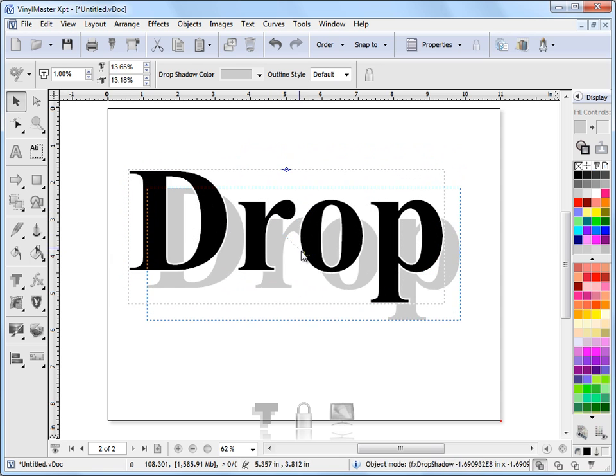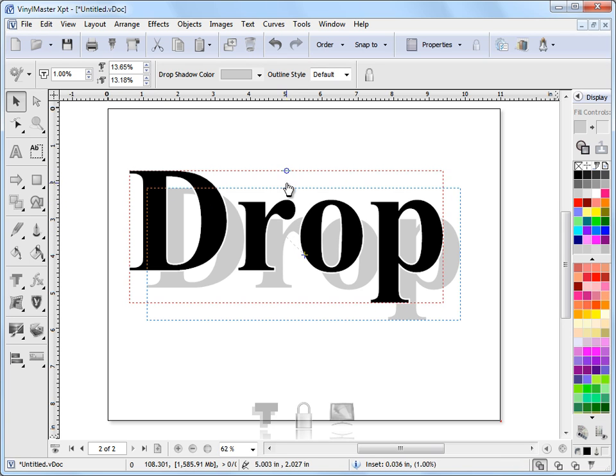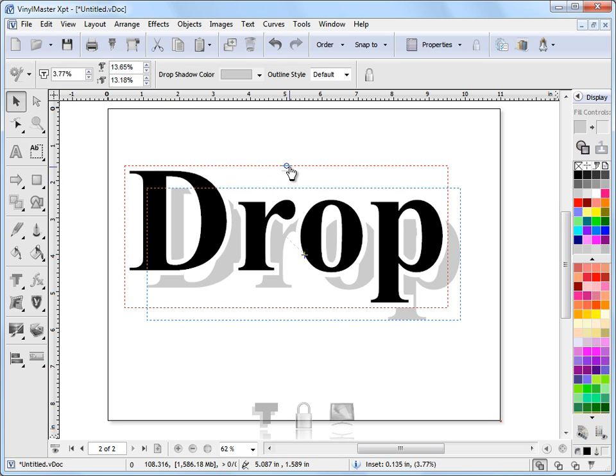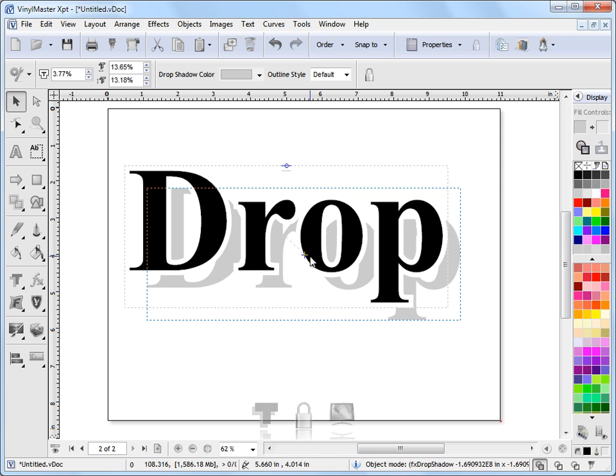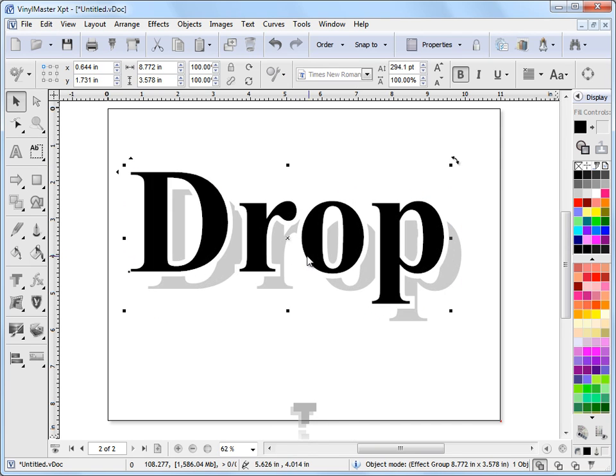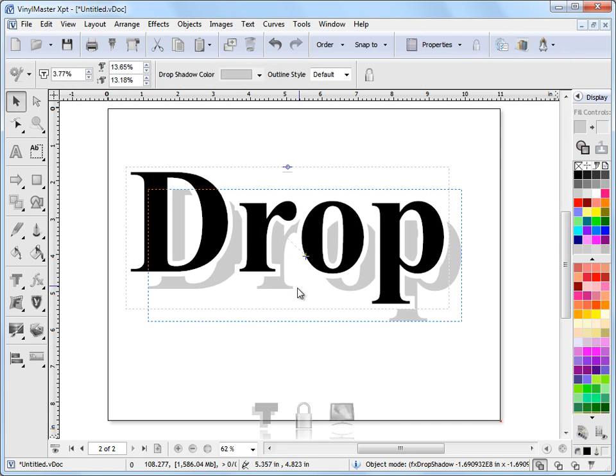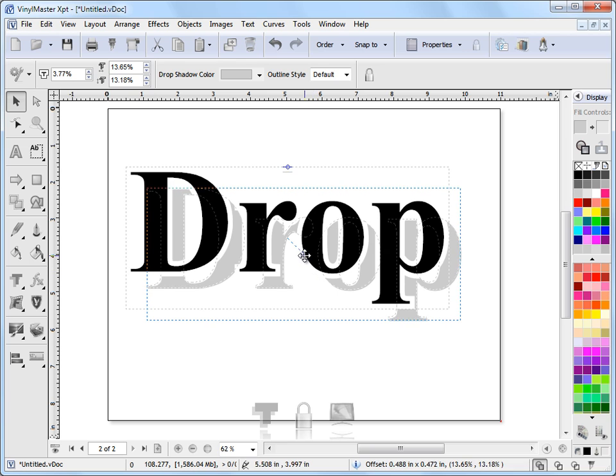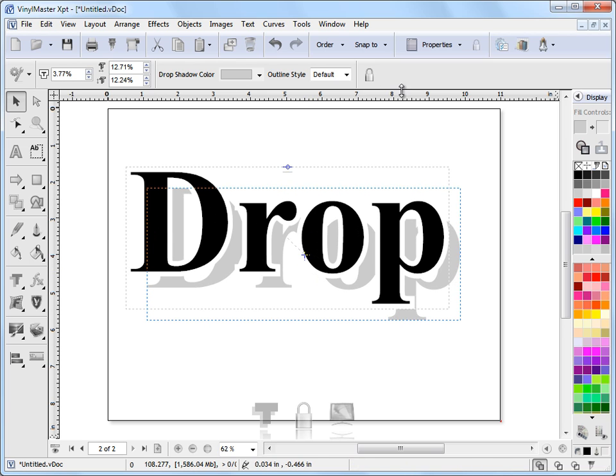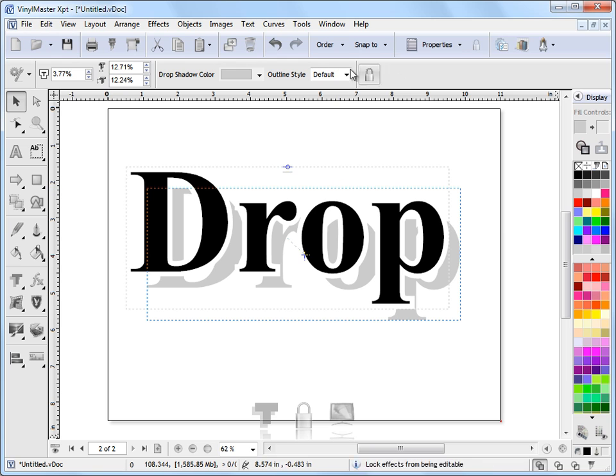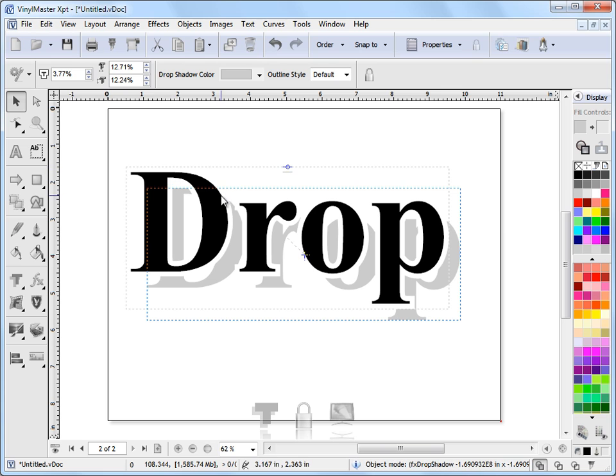Other things I can do: I can set the inset here. I can turn that off or make it much larger as you can see. I can adjust these drop shadow settings up here in the second row of tools. Whatever I have selected in Vinyl Master, the second row of tools populates with what I've got selected—the tools and features of the drop shadow.